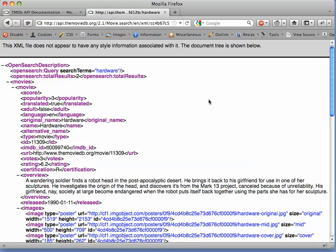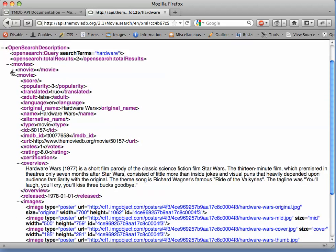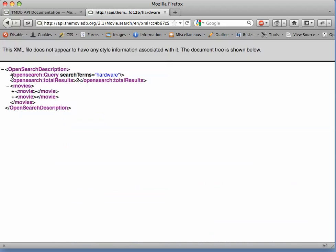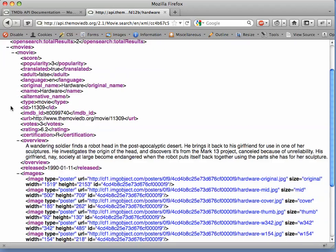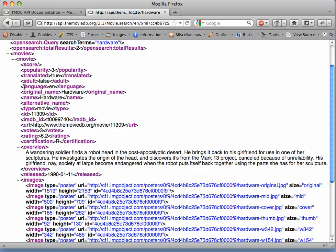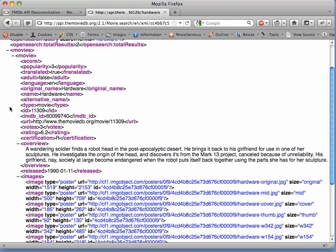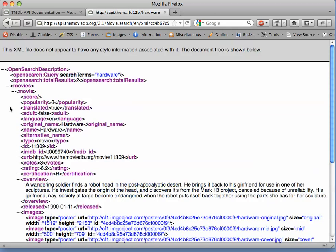We have an XML document, and Firefox allows us to collapse the internal elements of the XML document. You can see that we got two matches on search terms equals hardware. We can open up each one of these and see a bunch of nested tags. This looks a lot like XHTML, but it's just plain old XML, containing the more detailed information about each matching movie.